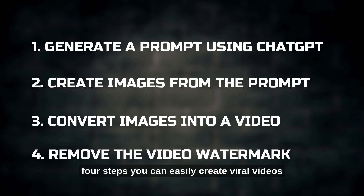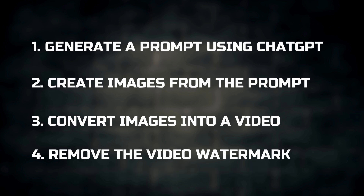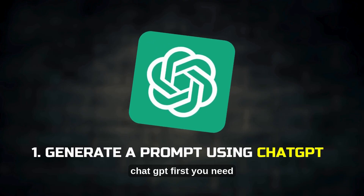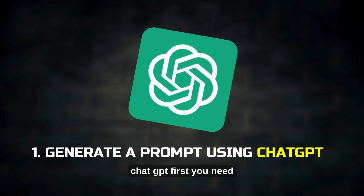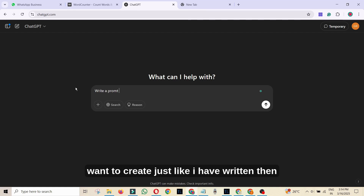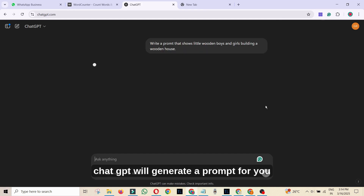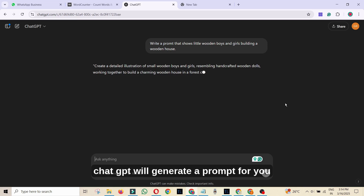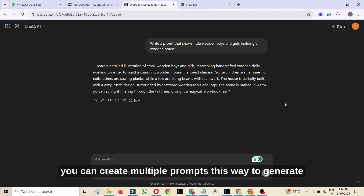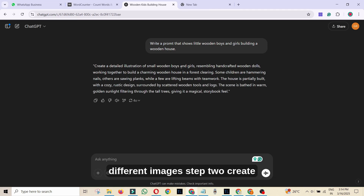By following these four steps, you can easily create viral videos. Step 1: Generate a prompt using ChatGPT. First, you need to go to ChatGPT and describe the type of image you want to create, just like I have written. Then ChatGPT will generate a prompt for you. You can create multiple prompts this way to generate different images.